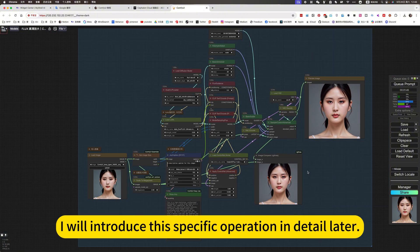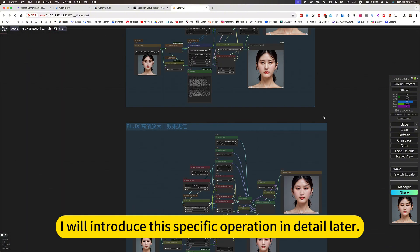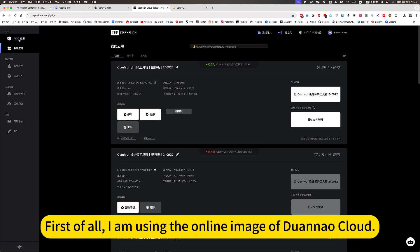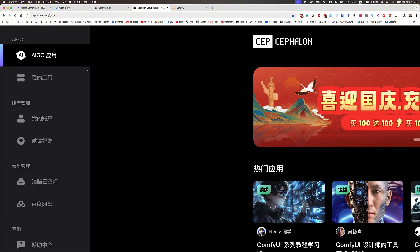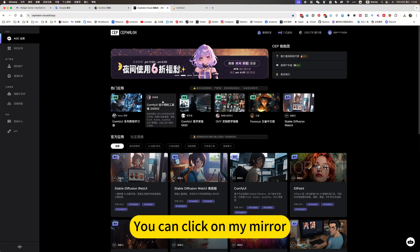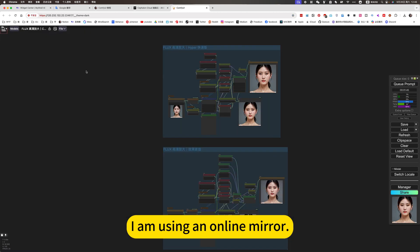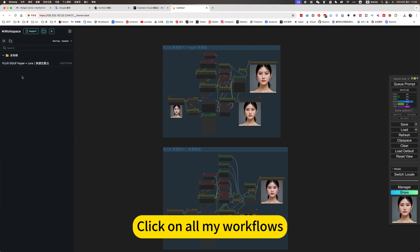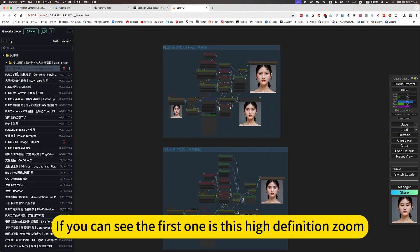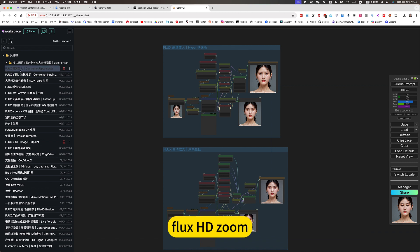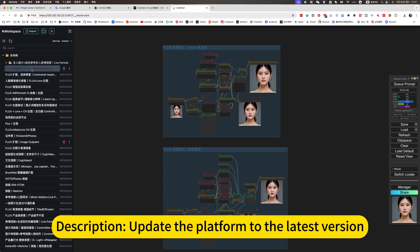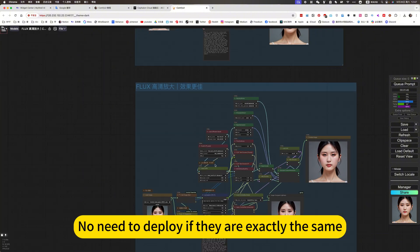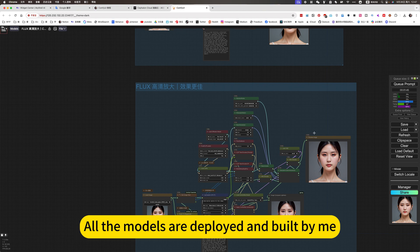I will introduce the specific operation in detail later. First of all, I am using the online image to access it. If you don't want to install locally, this image is available online. You can click on my mirror link. Click on all my workflows — exactly the same as mine. You can see the first one is the Flux HD zone. Update the platform to the latest version. If I can use it, you can use it too — no need to deploy, as all models are already deployed and built.